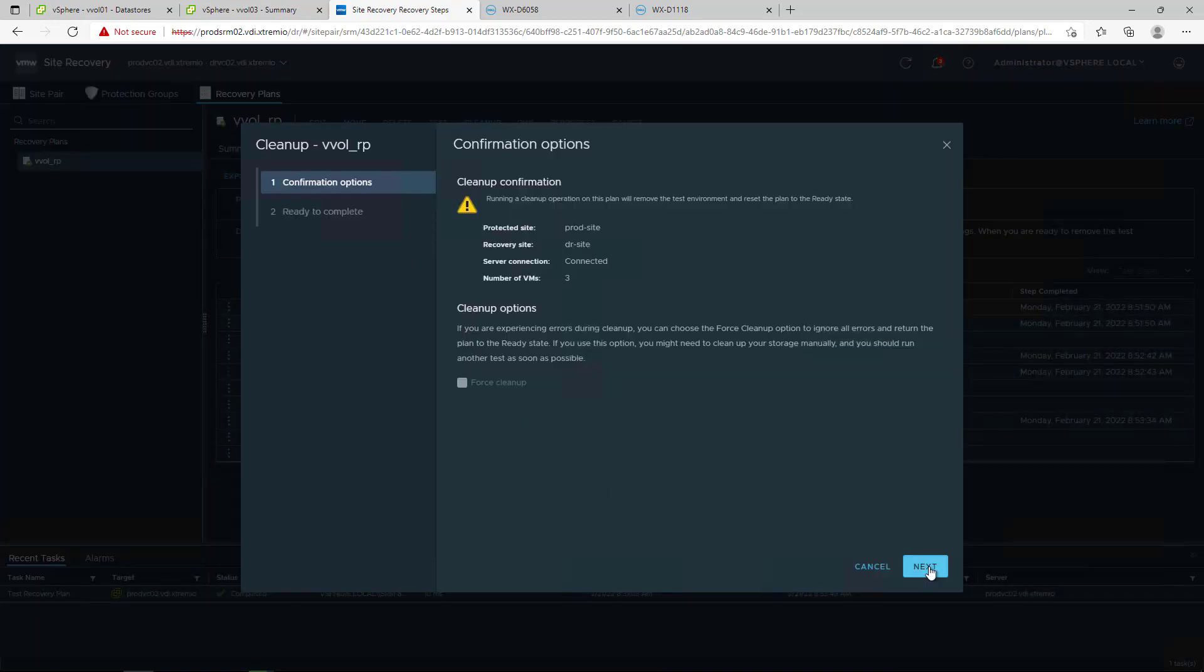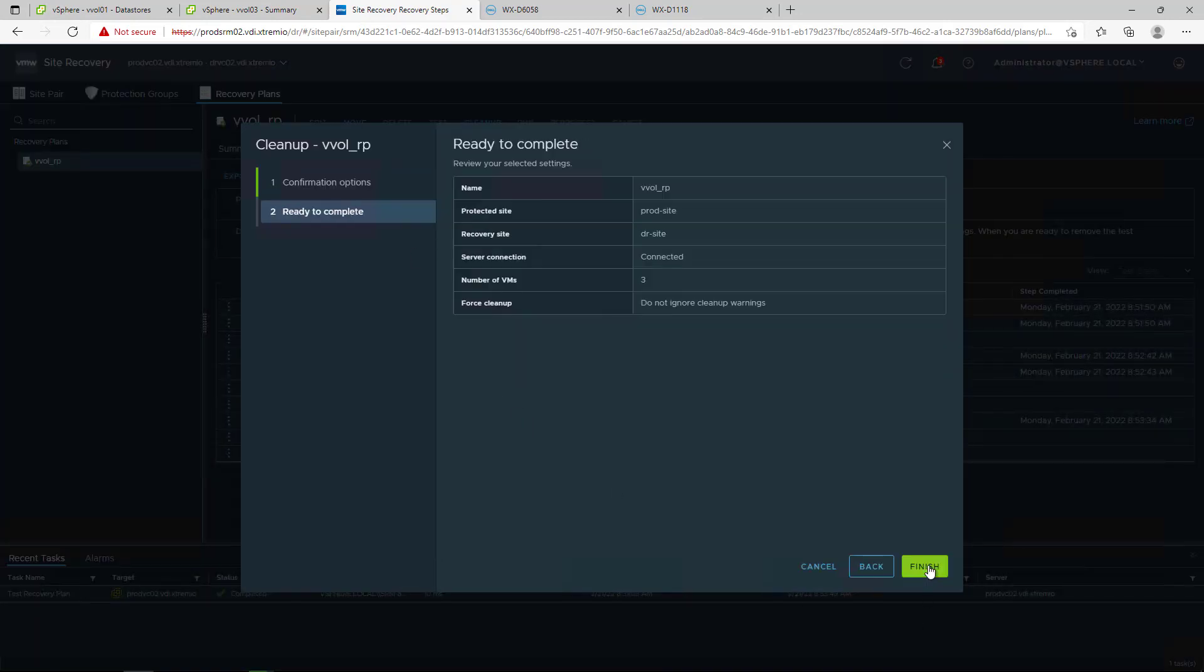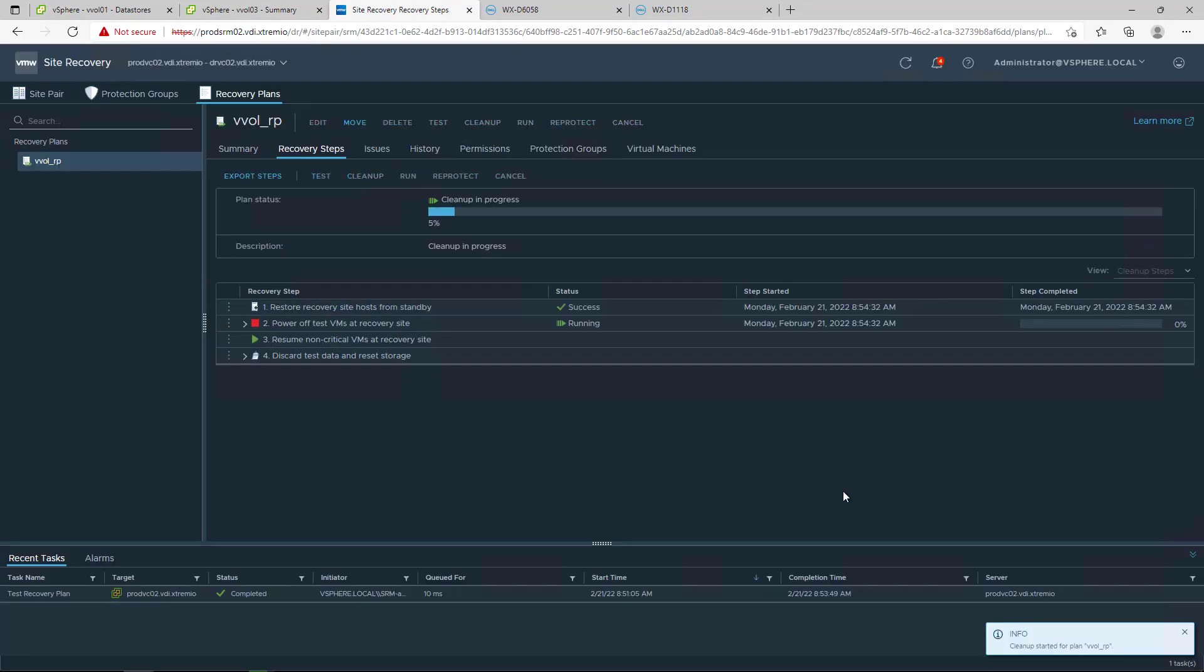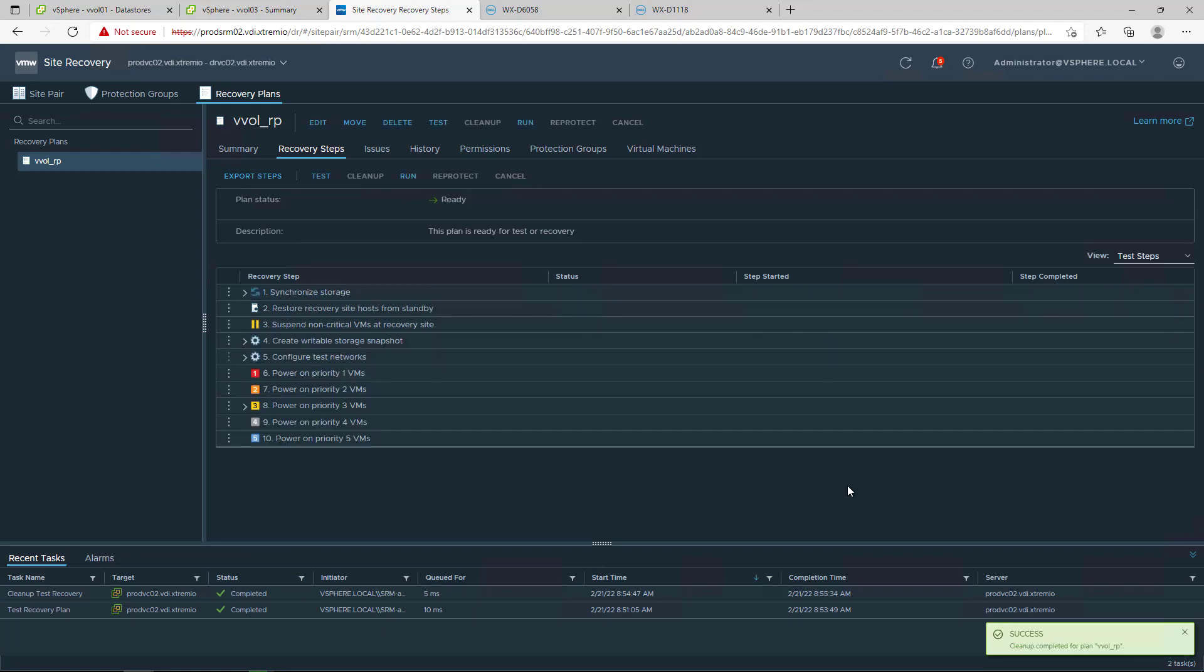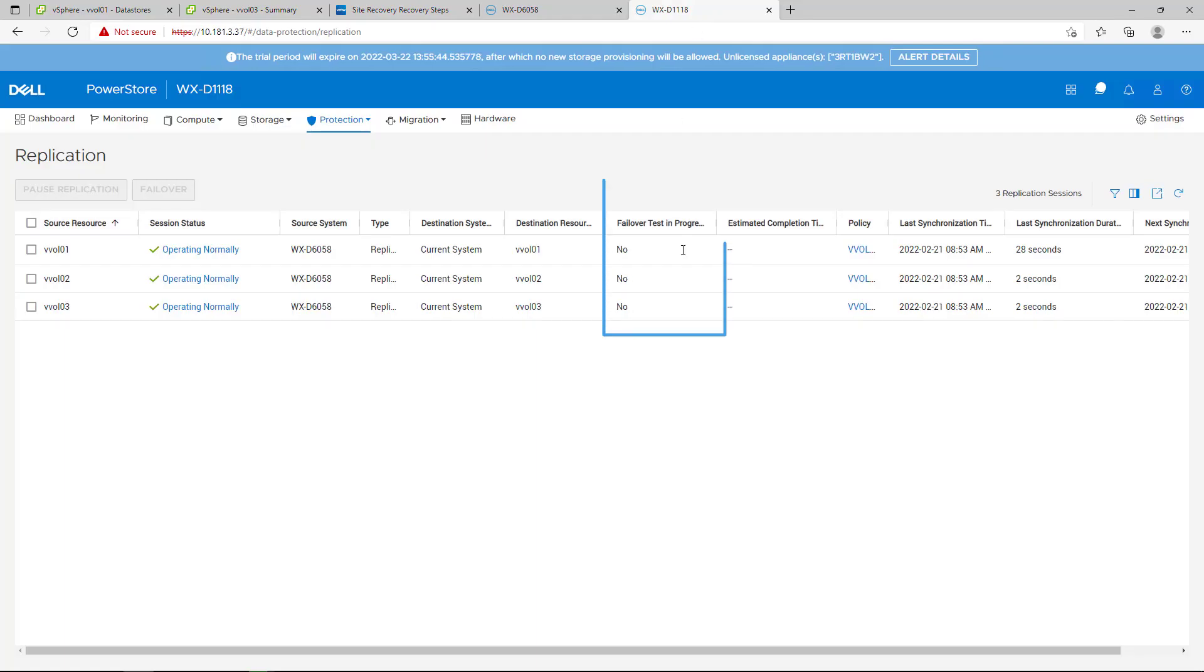The cleanup task would destroy the test VMs and change the PowerStore application session into normal state. The writable snapshots with test data get deleted with that operation. Once the cleanup process is completed, the failover test in progress is set back to No.